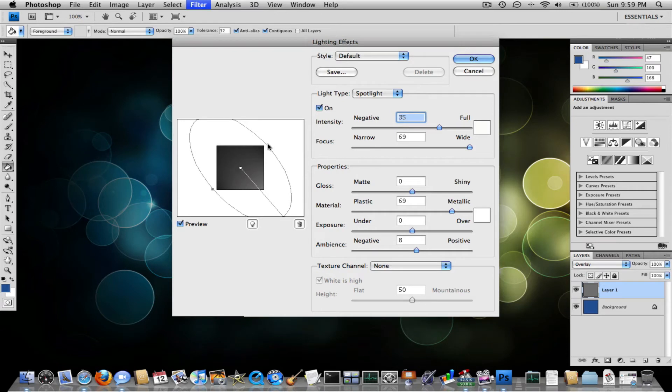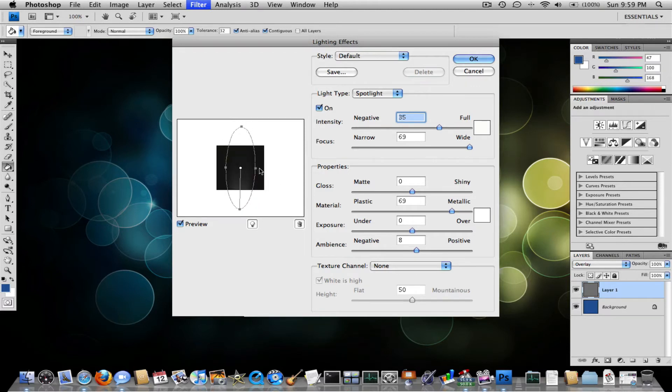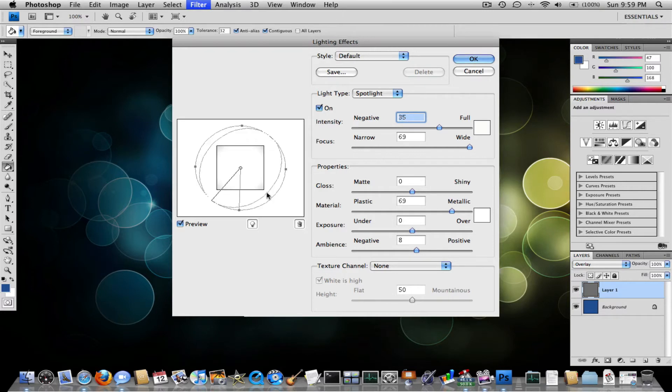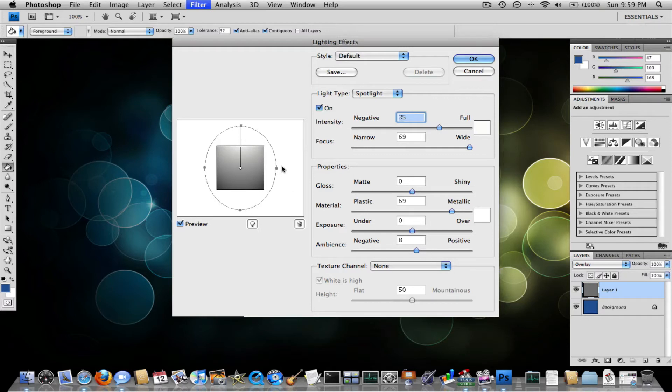And from there, just manipulate these little handles. Manipulate it a little bit. I should reverse this. And what you want to do is have something like this.